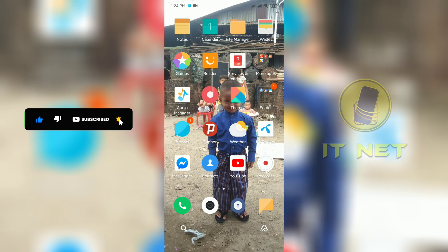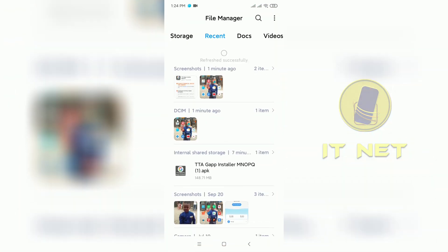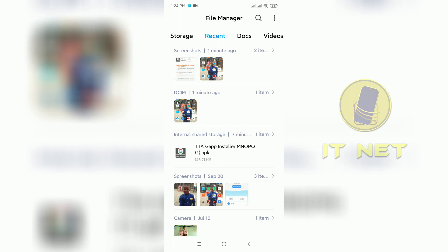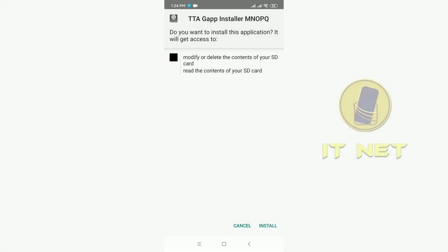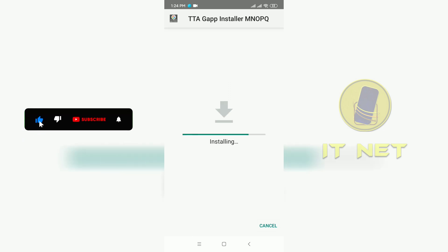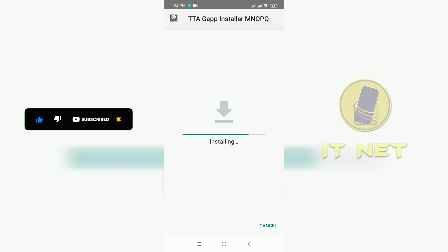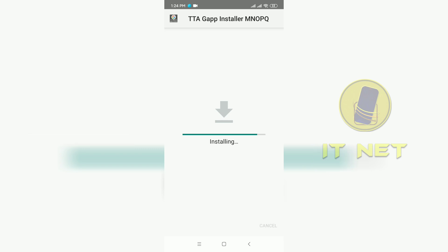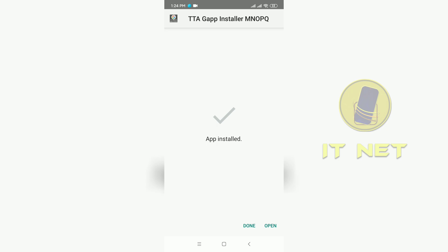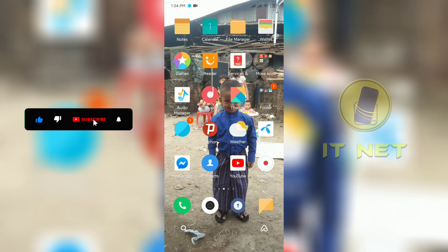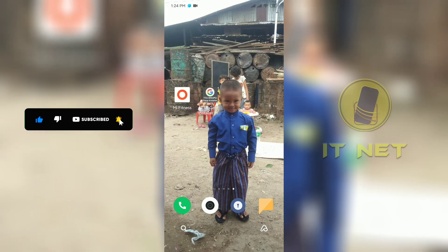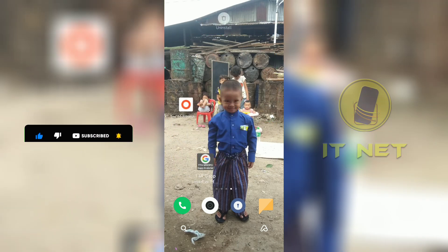The application that could not be installed will now be installed again. Click on install and please wait. Now the application can be installed. Here is the installed application.